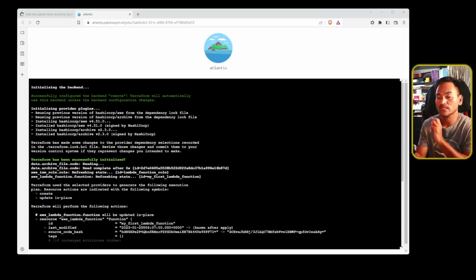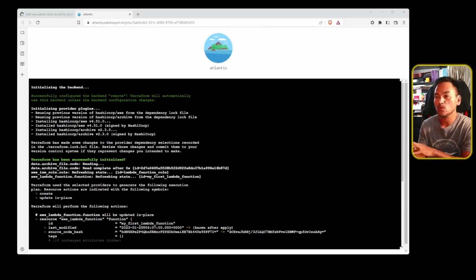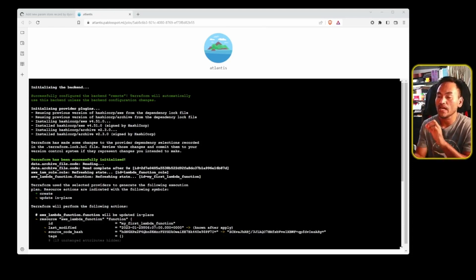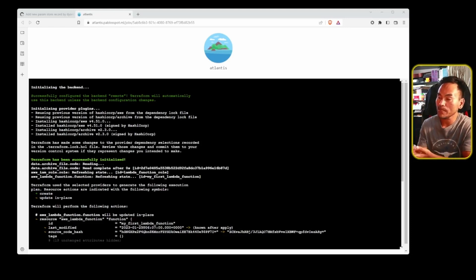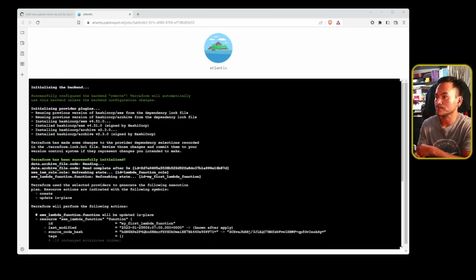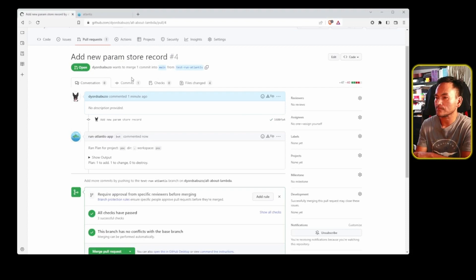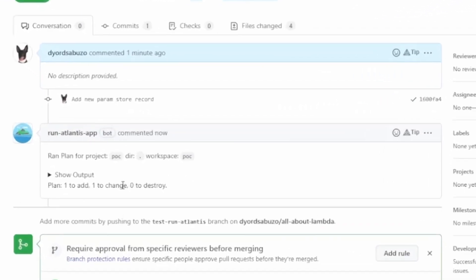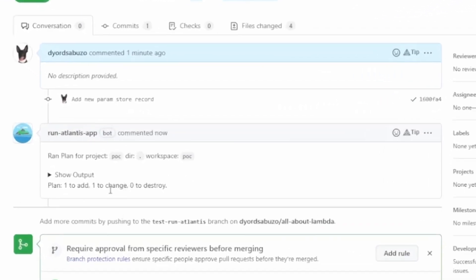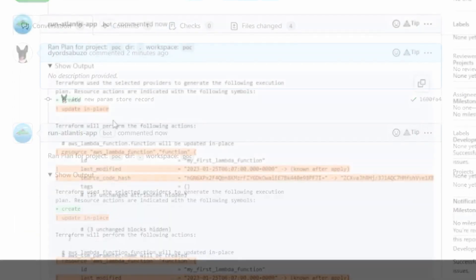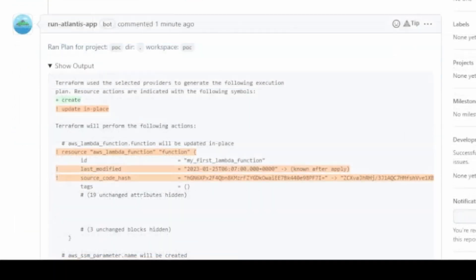And once this process is done, a new comment will be added to my pull request that will also contain the output of the run. So let's head back to my pull request. And this is the comment added by run Atlantis providing a summary result of the run. If I expand the show output section in this comment, it will show what will change in my infrastructure if I go ahead and apply my change.